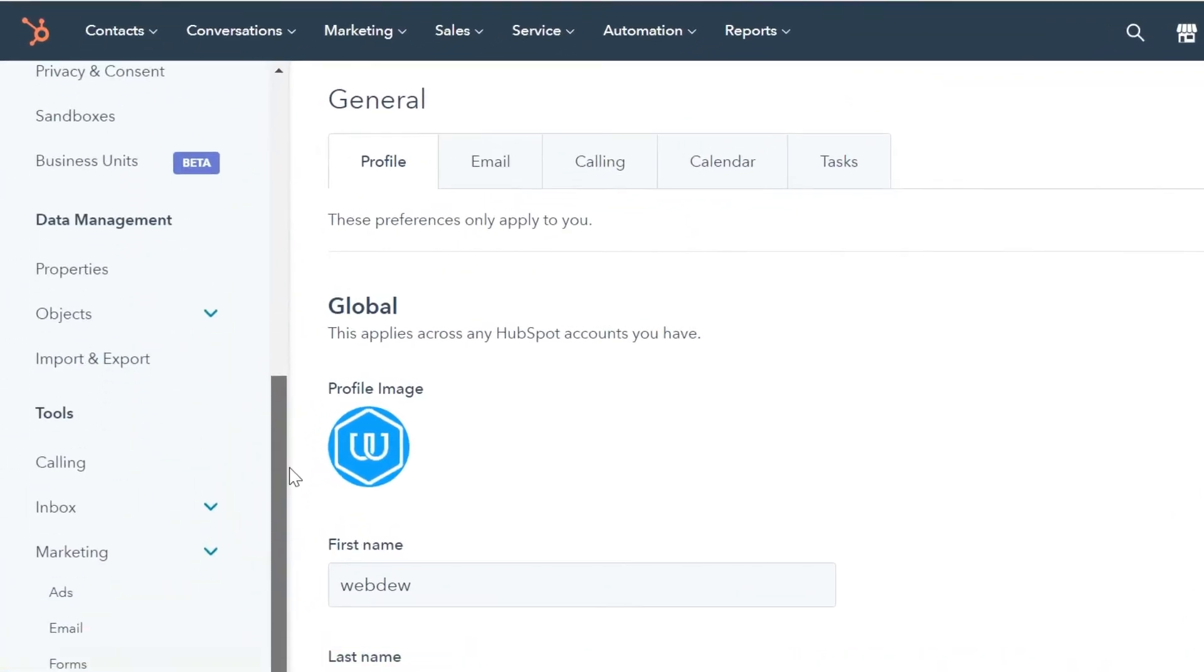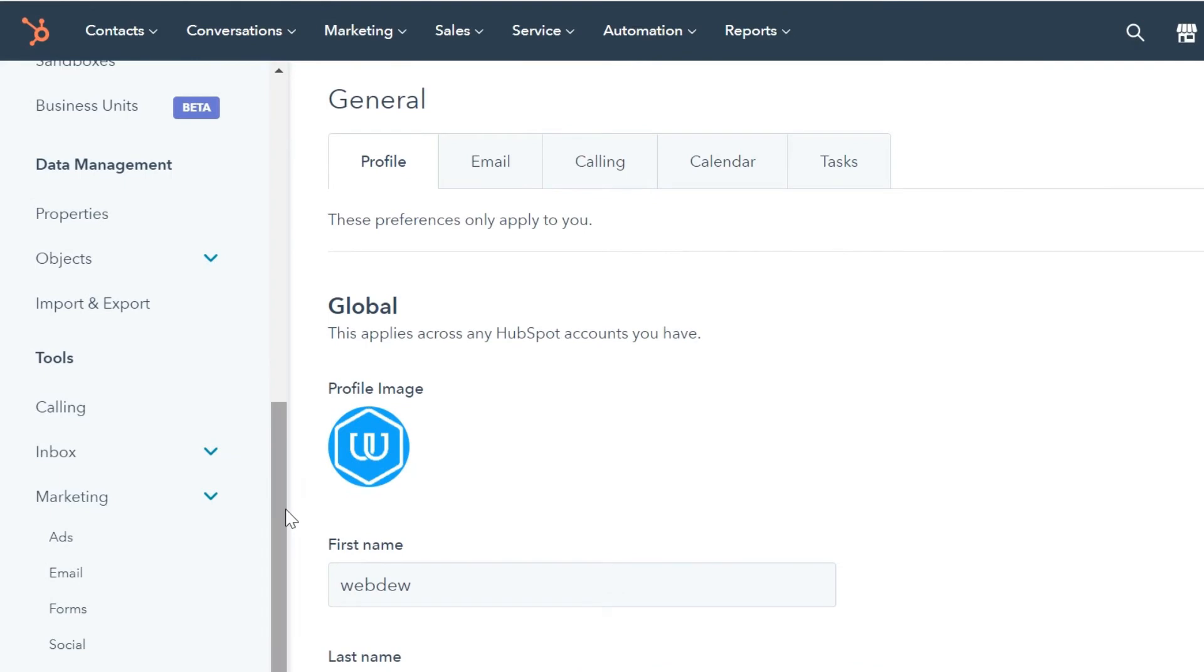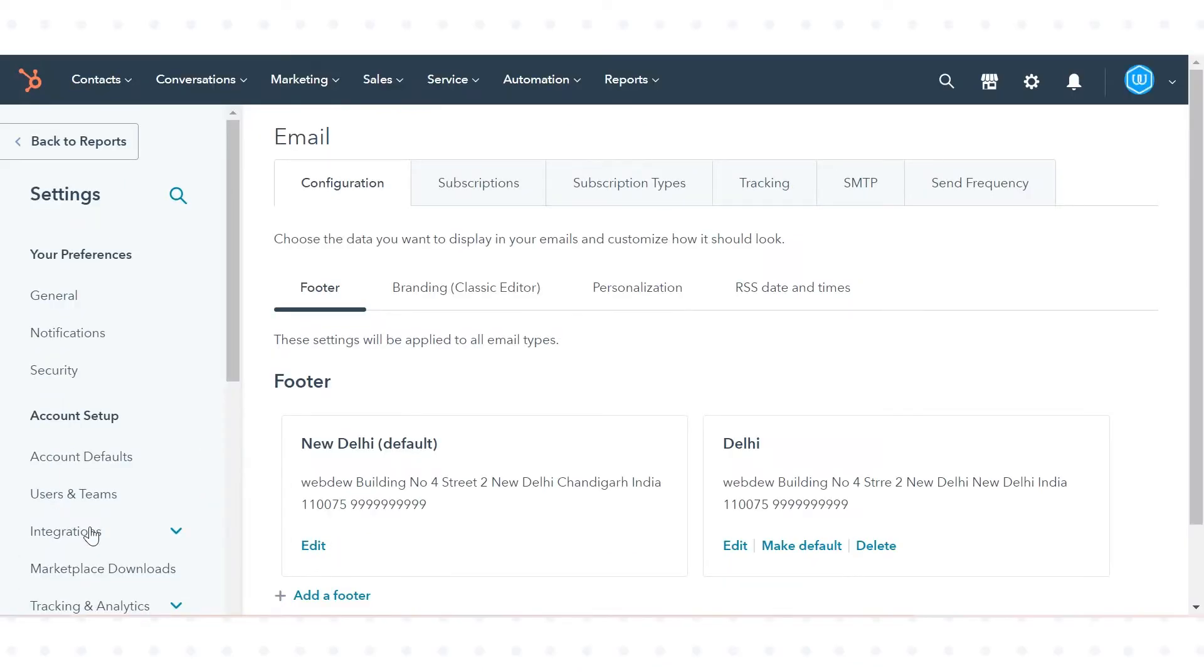In the left sidebar, navigate to marketing then click email. Click the subscriptions tab.